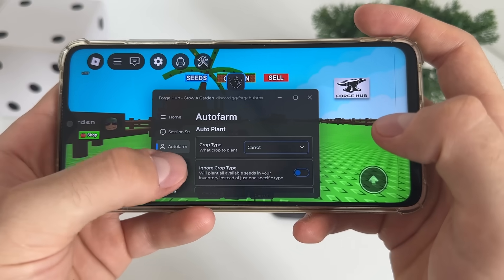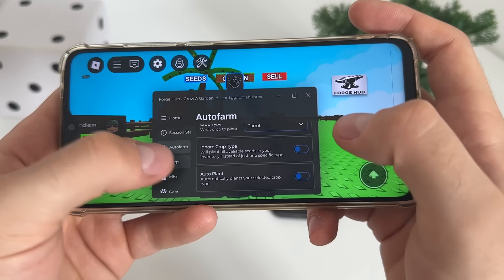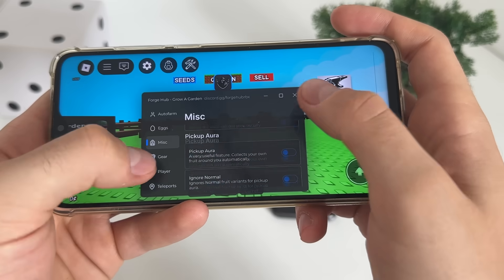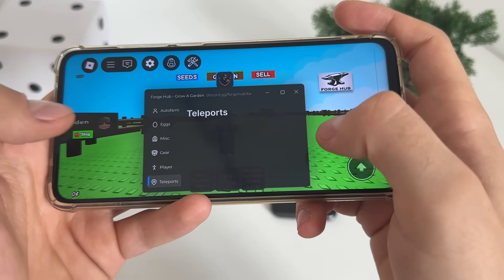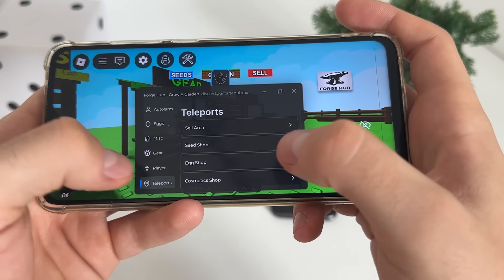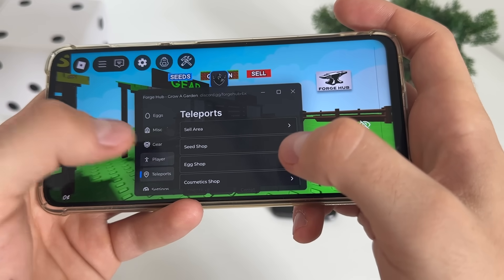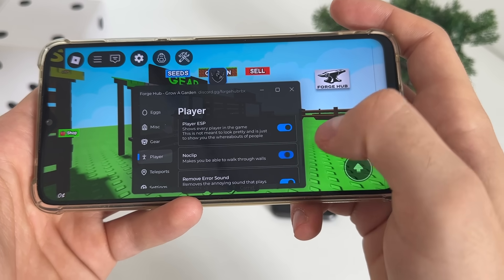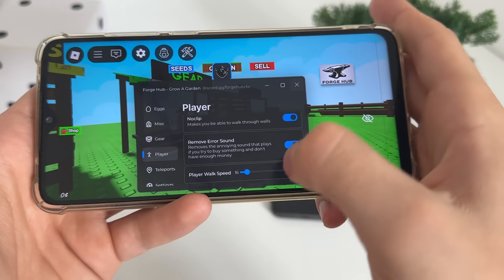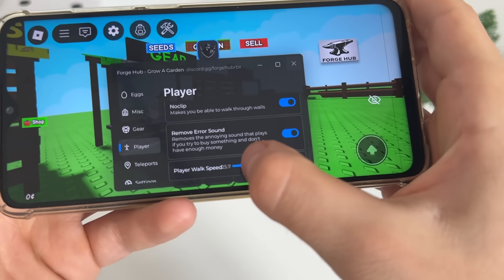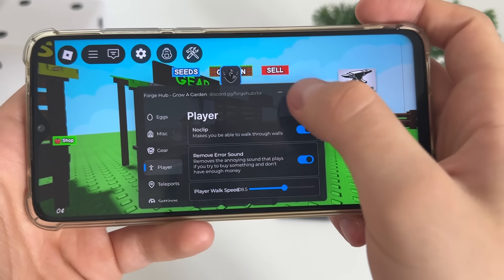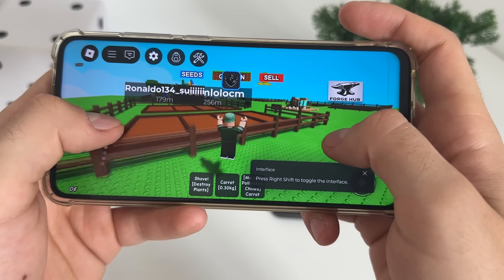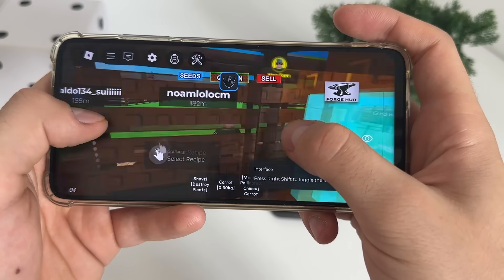There we go — we got these amazing settings for free and we can do literally whatever we like. Let's test teleports — yeah, it works amazingly. And let's see player ESP, no clip, walk speed — let's add just this. Yeah, it's crazy. As you can see, it works amazingly.